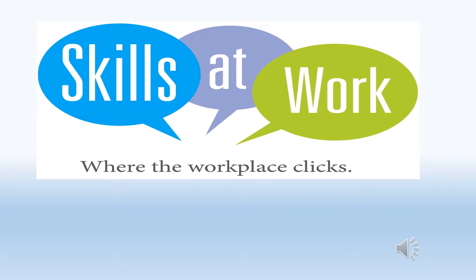Workplace skills include the ability to communicate on the job and having self-control at all times, as well as good verbal and written communication skills.